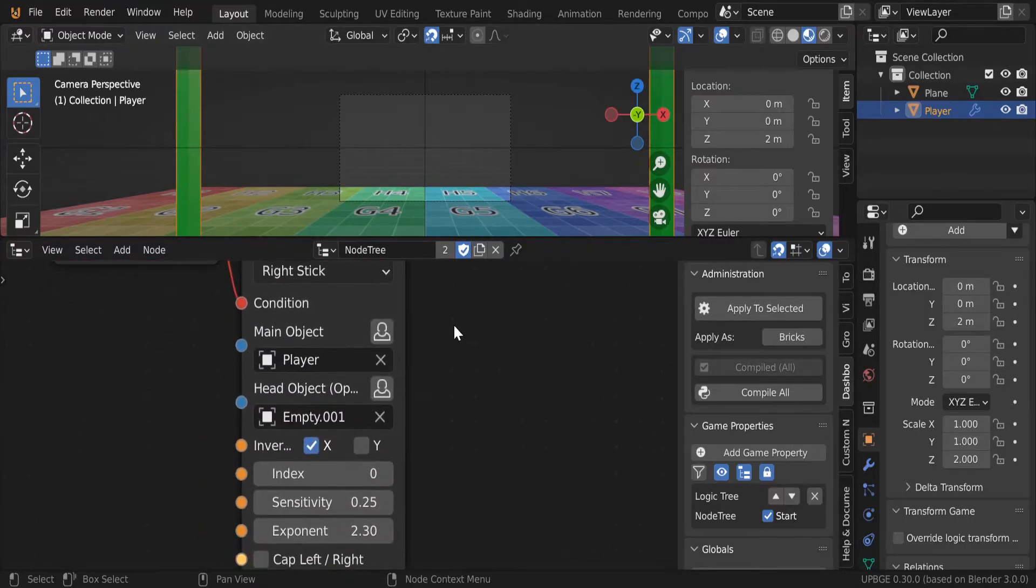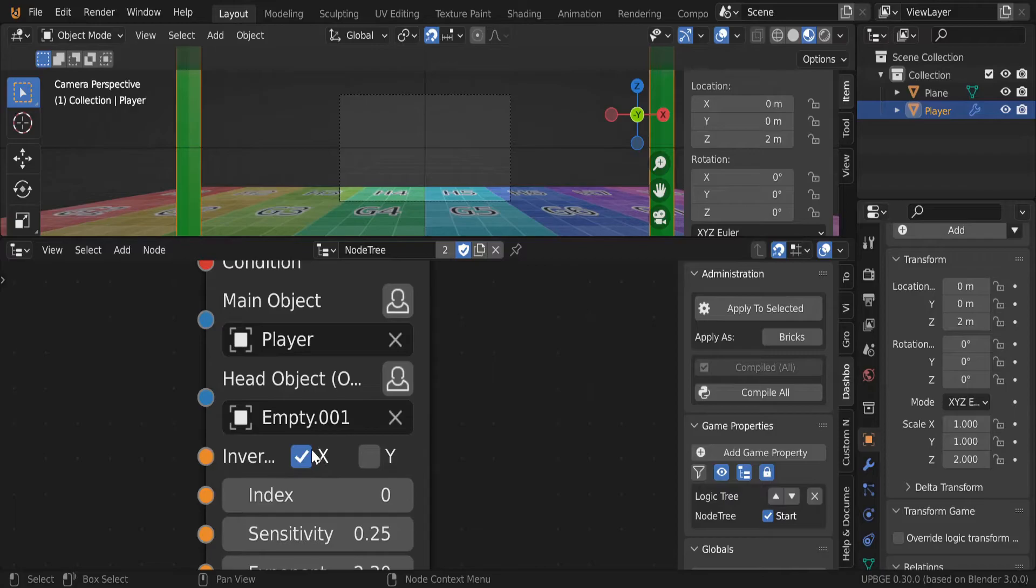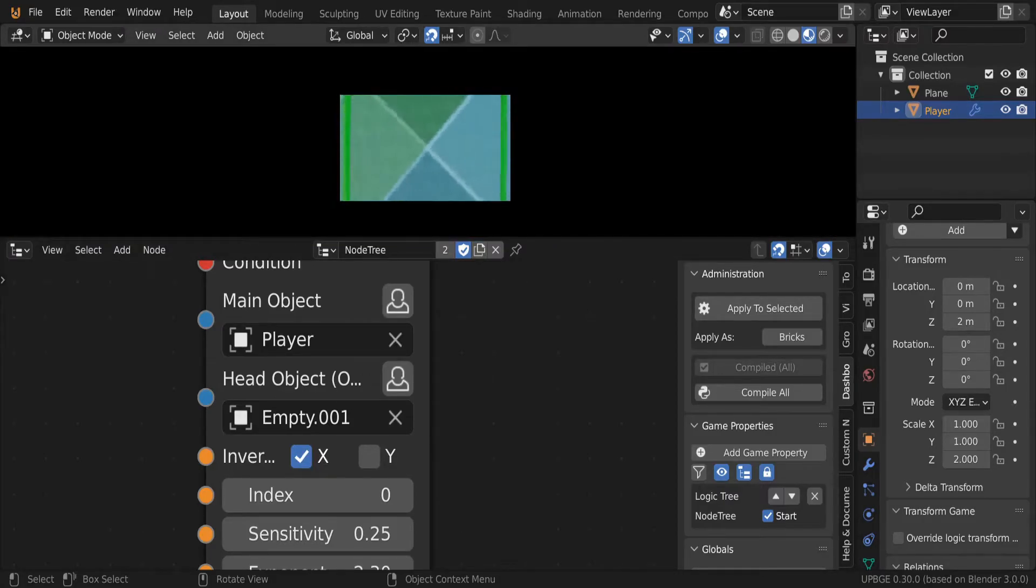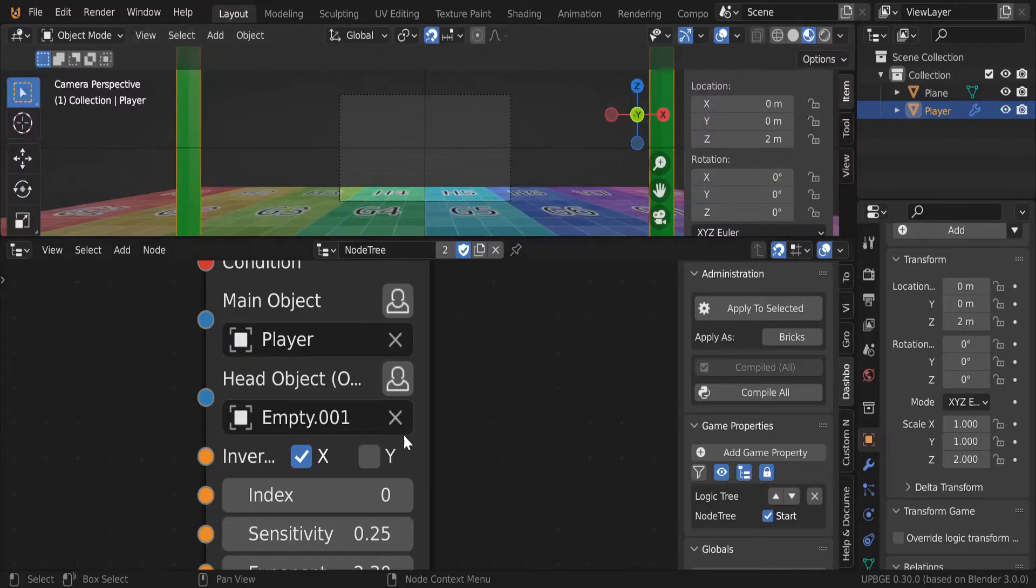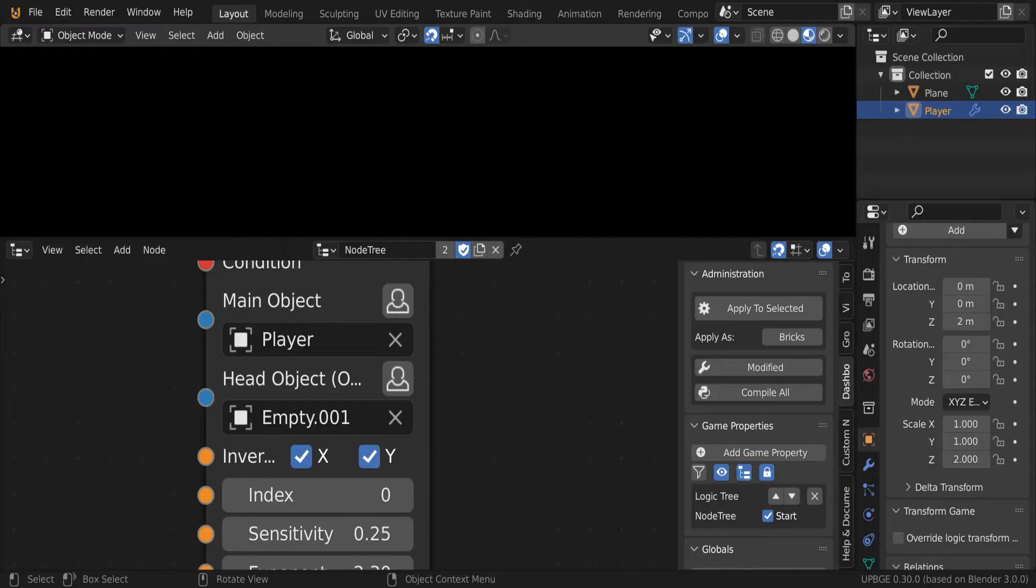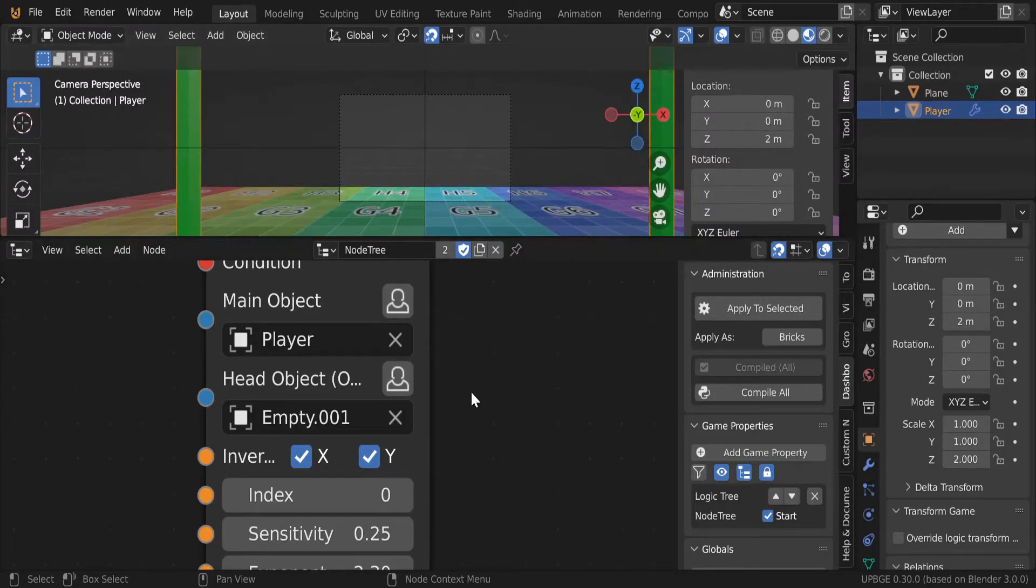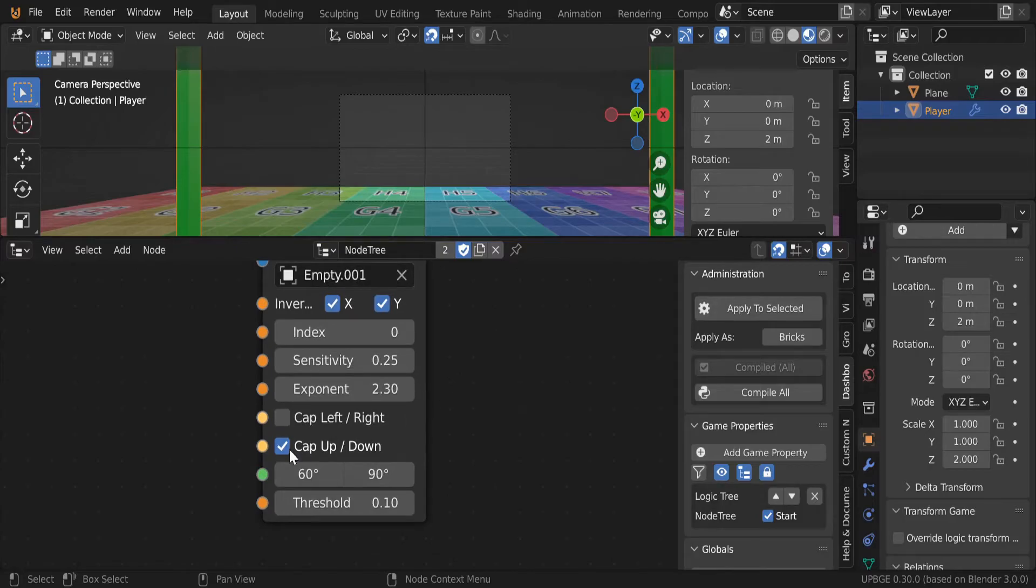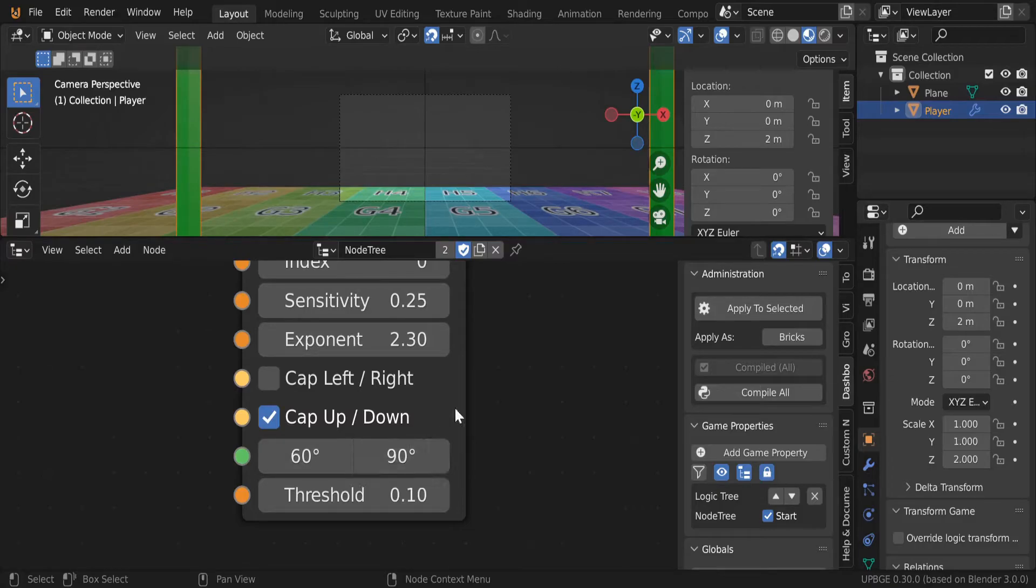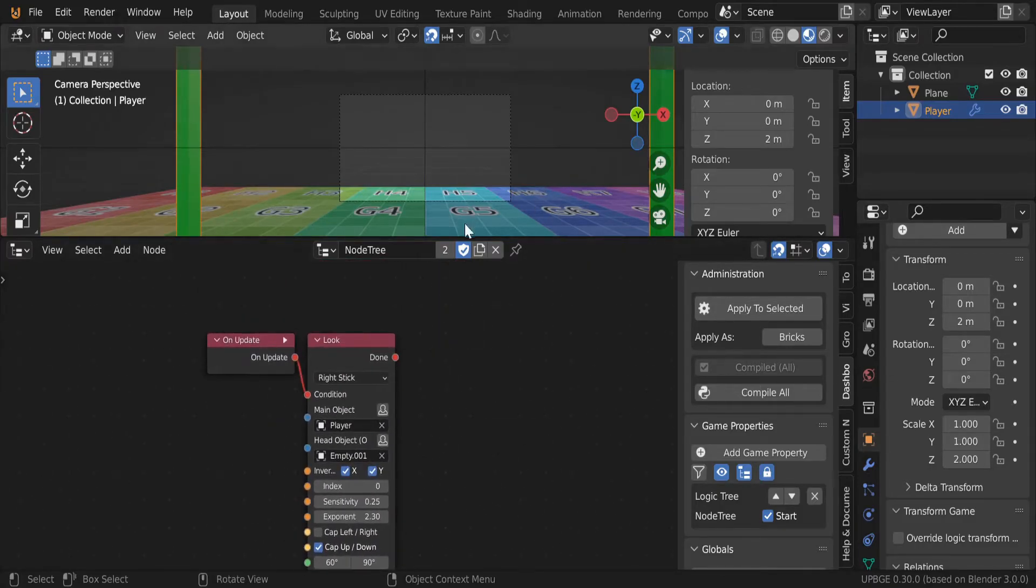Because you might have to invert a few things like the X-axis. It might already be inverted. But the Y-axis for me definitely needs to be inverted. Another thing is you have to cap the up and down and change this to 60 and change this to 90, and we're done. We did the thing.